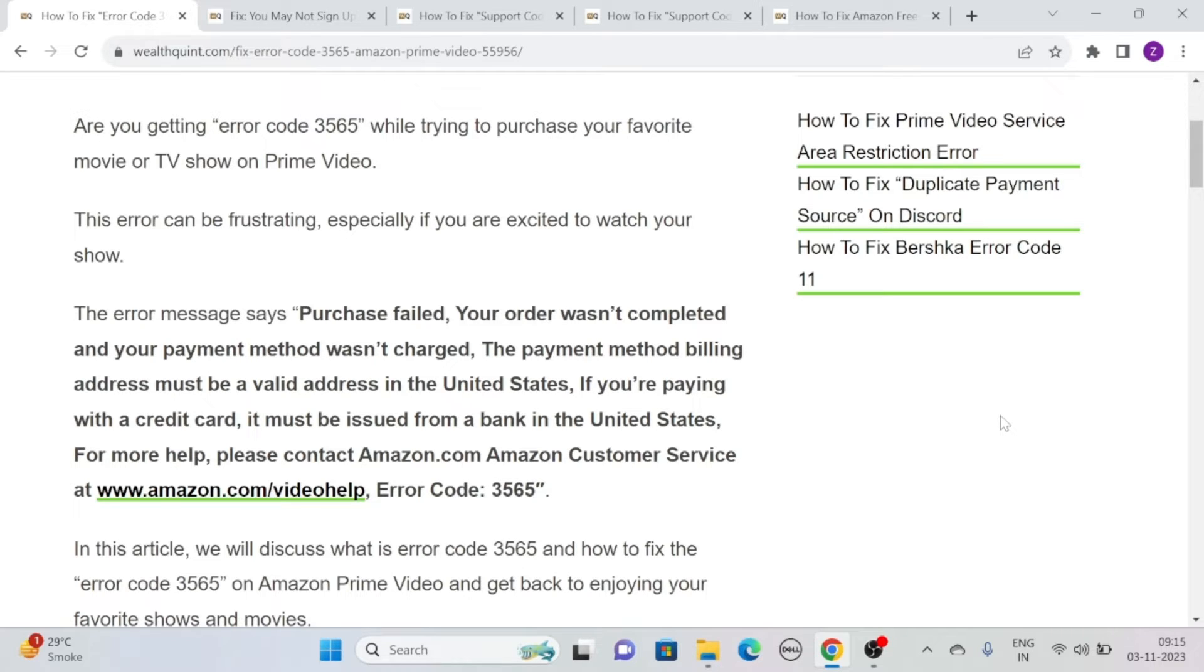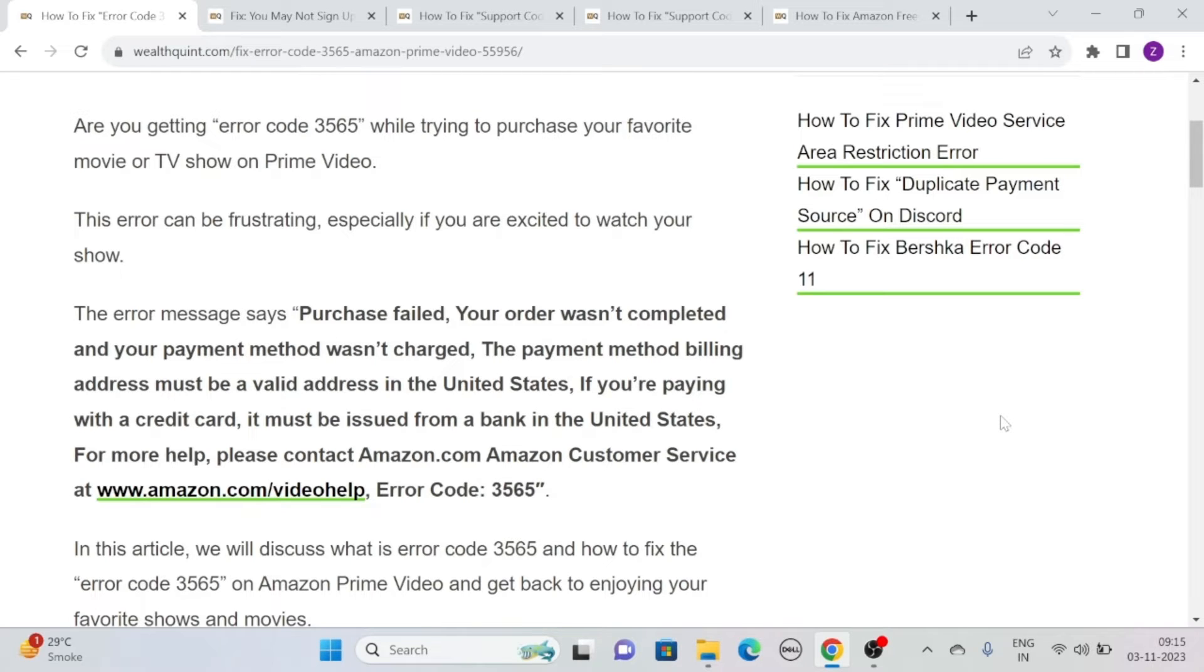This error can be frustrating, especially if you are excited to watch your show. The error message says: Purchase failed, your order wasn't completed and your payment method wasn't charged. The payment method billing address must be a valid address in the United States.